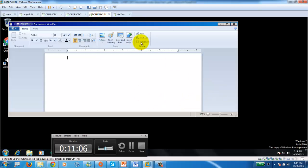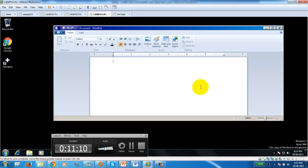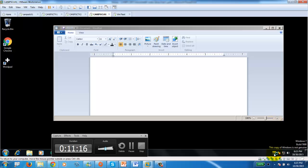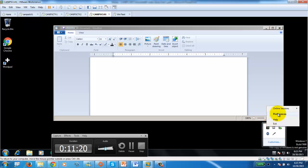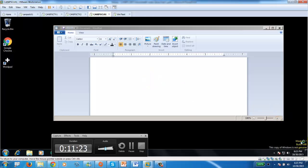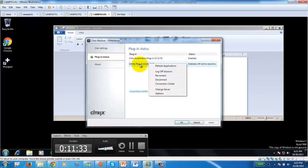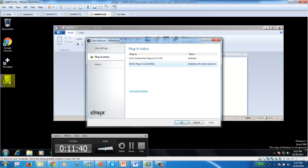On the client side, if the new application doesn't appear automatically, go into the Citrix Receiver, go to Preferences, and refresh the applications. Once you click Refresh Application, the Calculator application appears. That's how you publish a hosted application. In the next video, I'll show you another application being published in a slightly different manner.